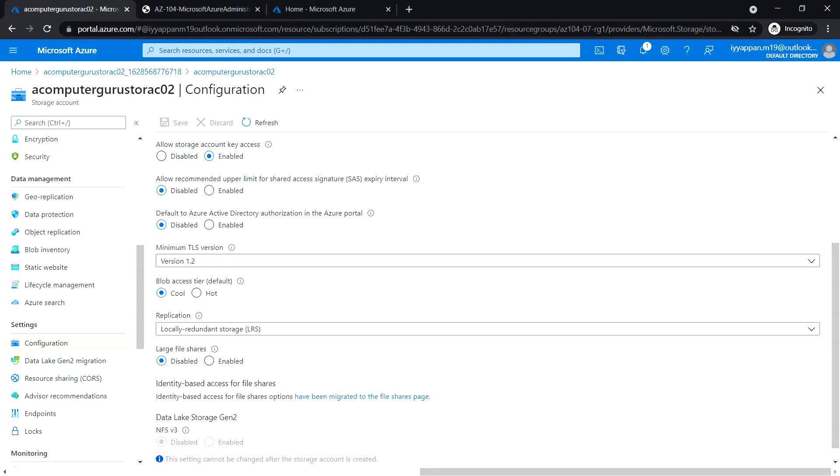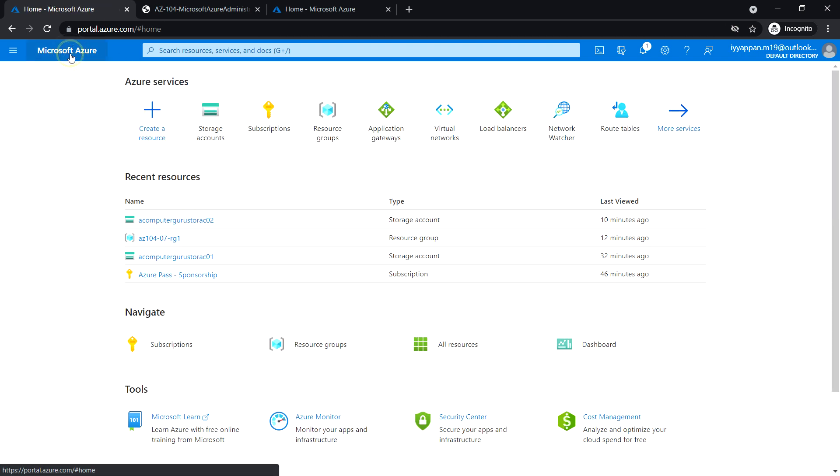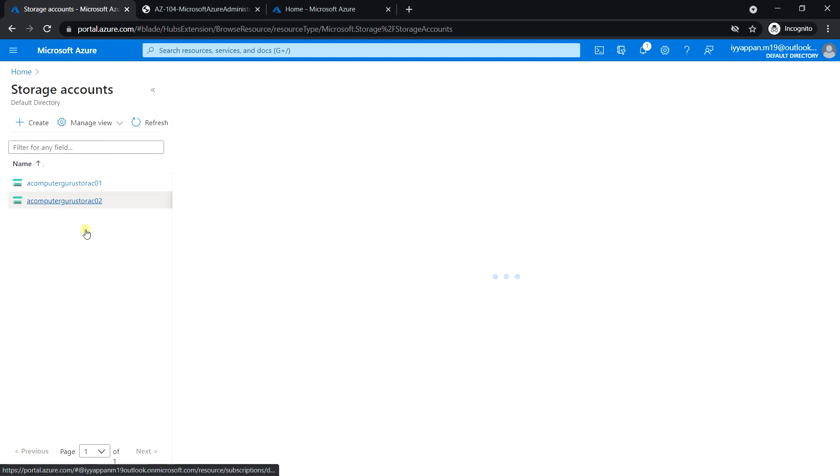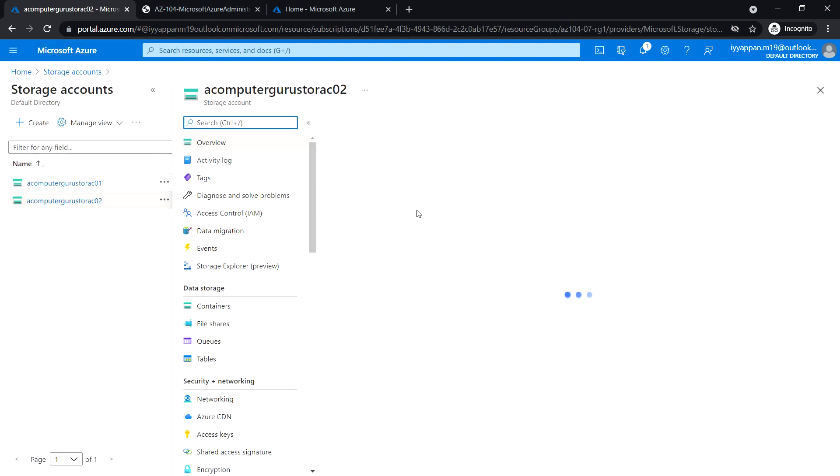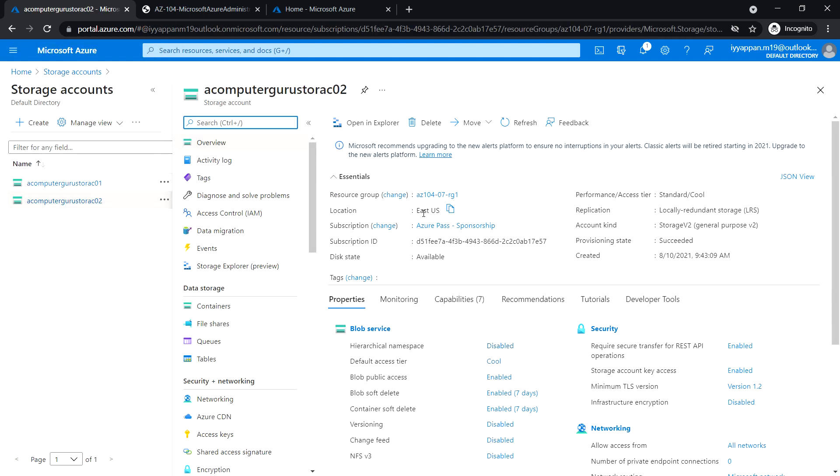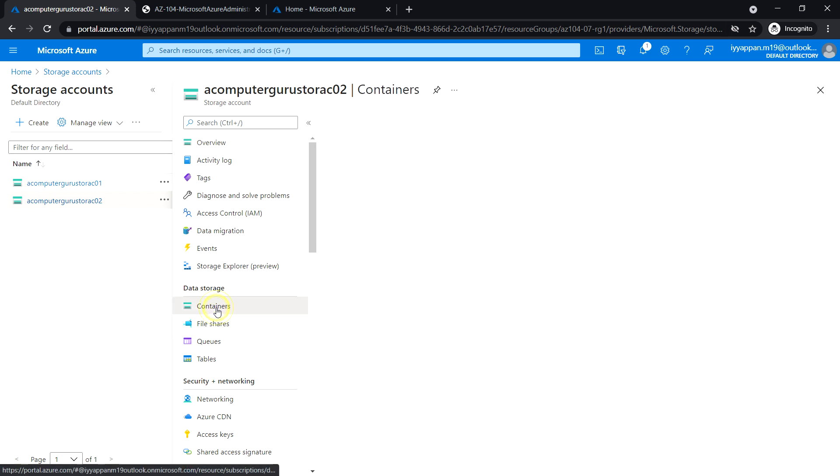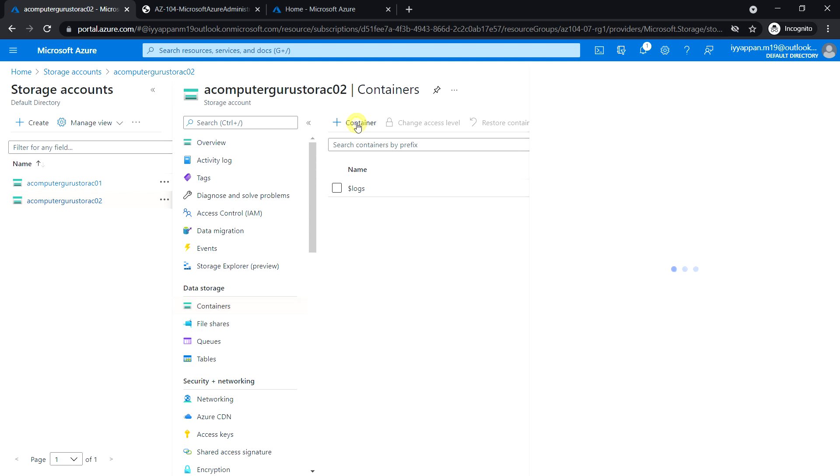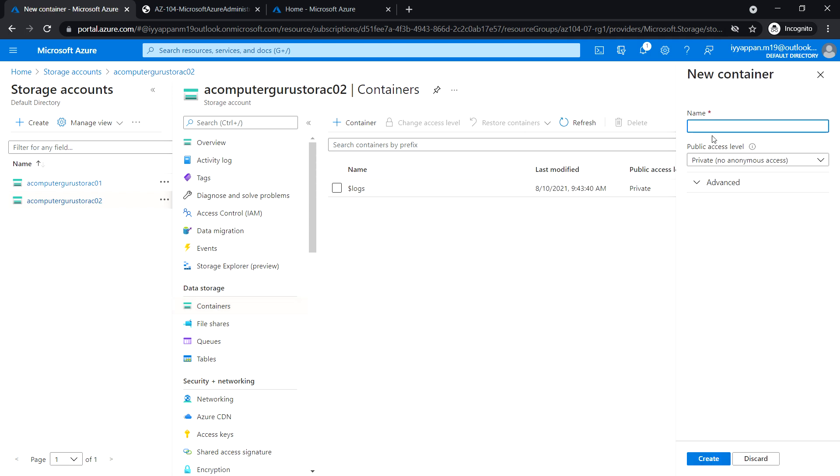In Task 3, we are going to create a blob container and upload a blob into it. Open the storage account, click on the storage that we have created. Under data storage, click on containers and create a container.